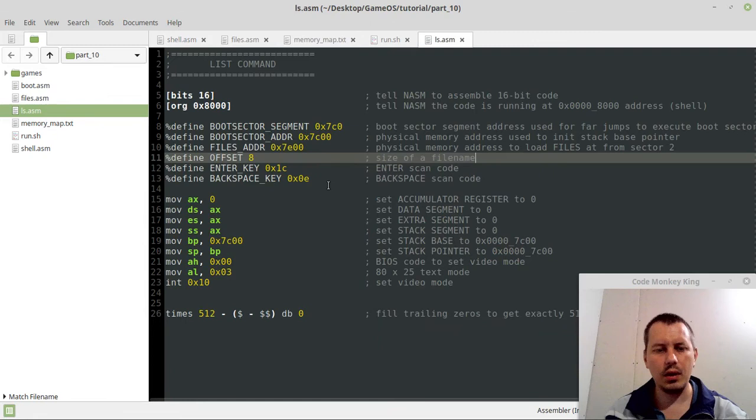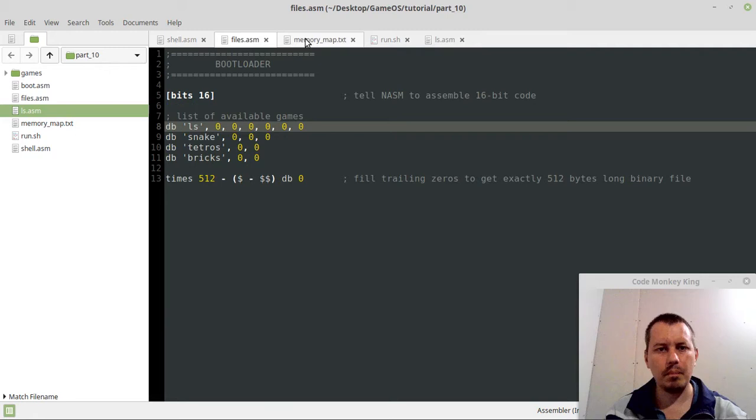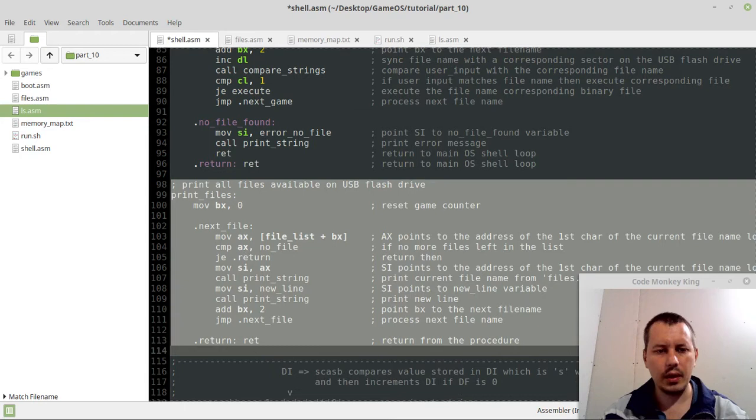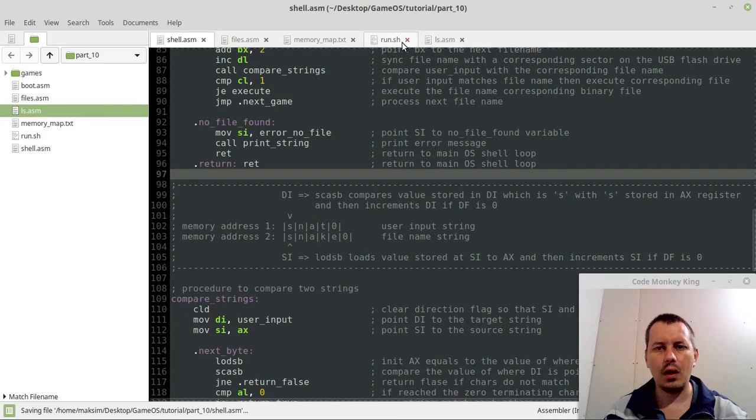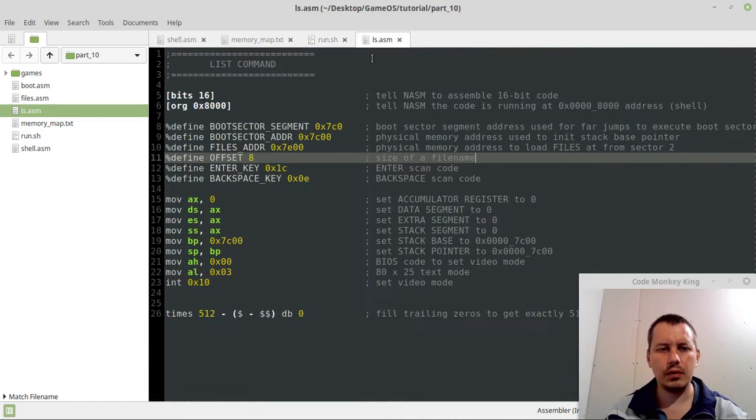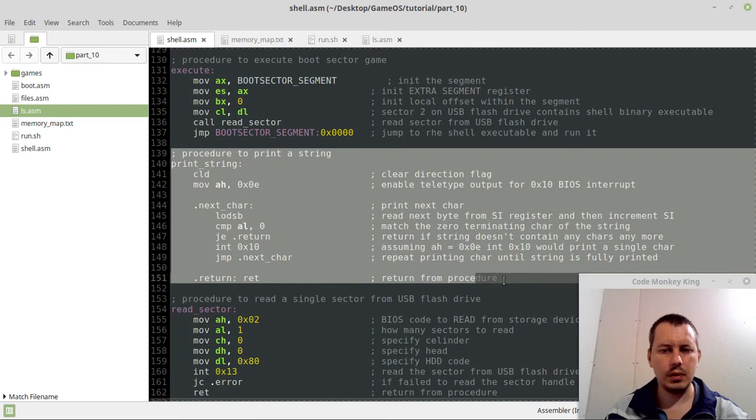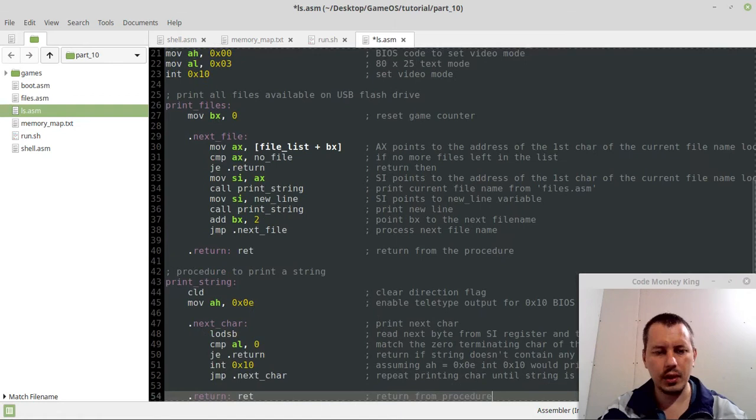Now let's grab shell this print files. And it also relies on the print string, okay. So Ctrl+S, save. Files, we don't need files anymore, ls.asm. So here, and also we need to grab the print string from here. Copy, because print files relies on print string, obviously, it's natural.